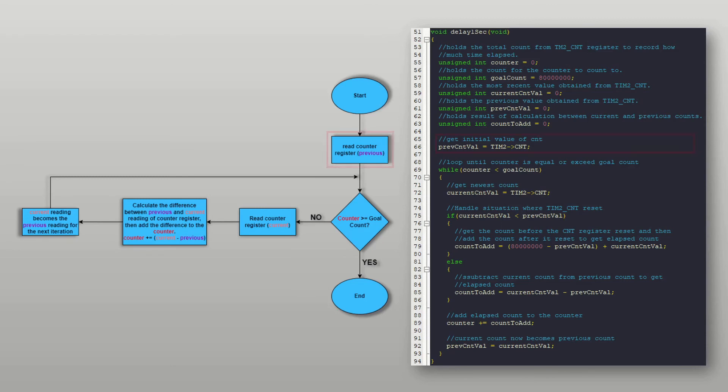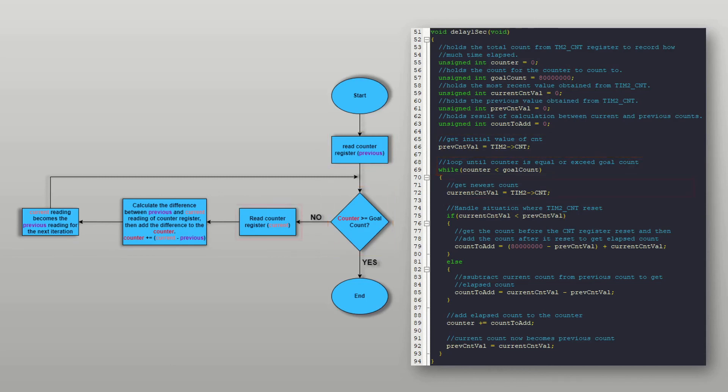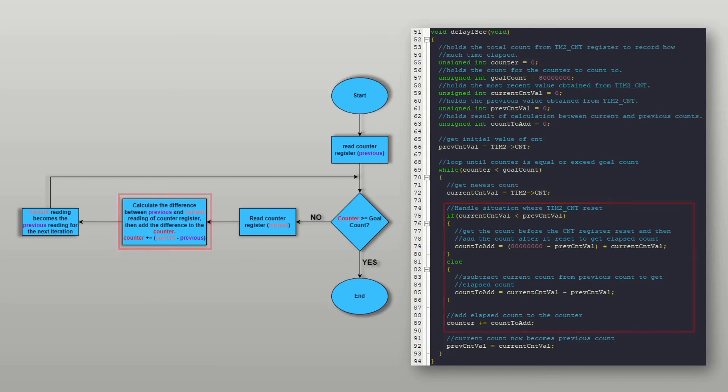How this is done is I initially read the counter register before entering the loop so that I know where the counter is at. I then enter the loop which continues while the counter is less than the goal count. I read the counter register in the loop again to get the current value of the count. The previous count value is then subtracted from the current count to get the amount of time elapsed in terms of clock ticks. The elapsed time is then added to the counter to accumulate the total time elapsed. The previous value is then overwritten by the current value of the counter for the next iteration of the loop.